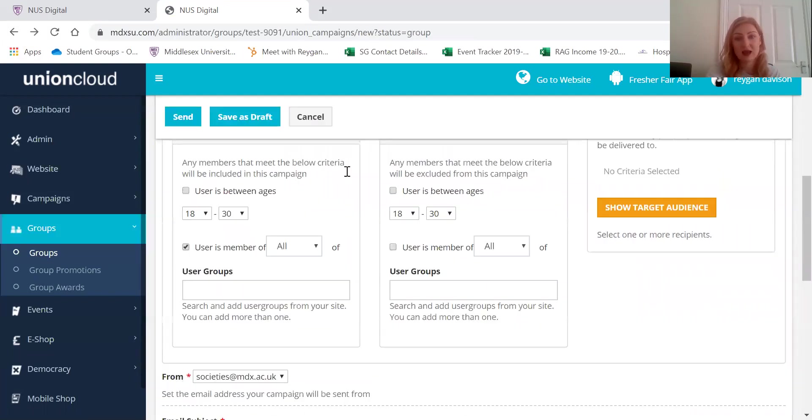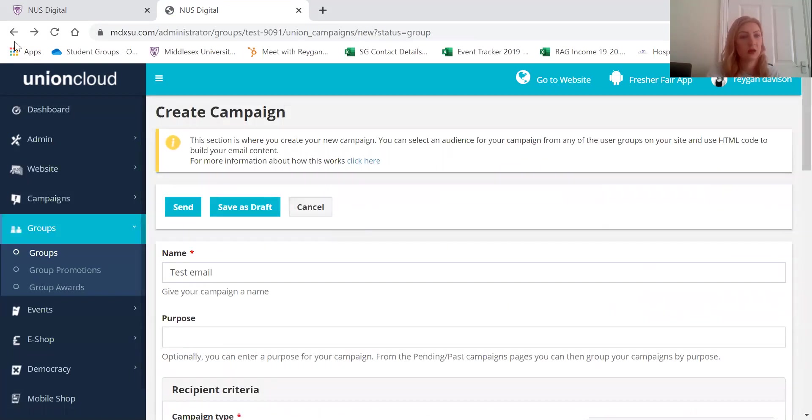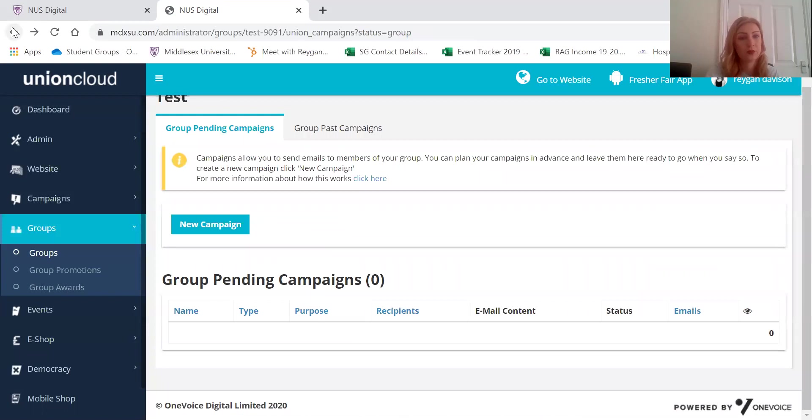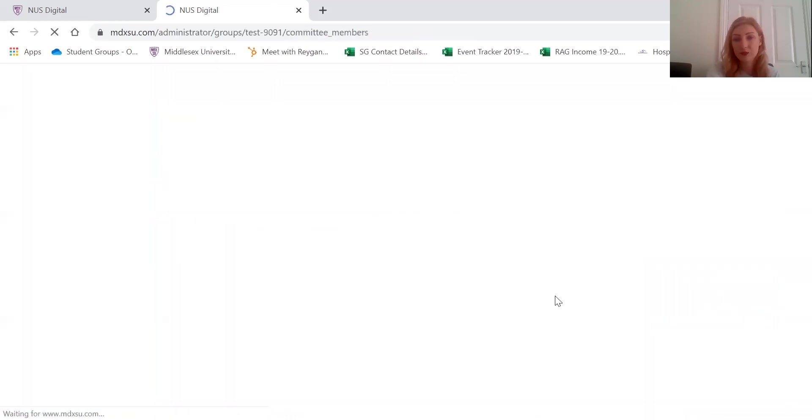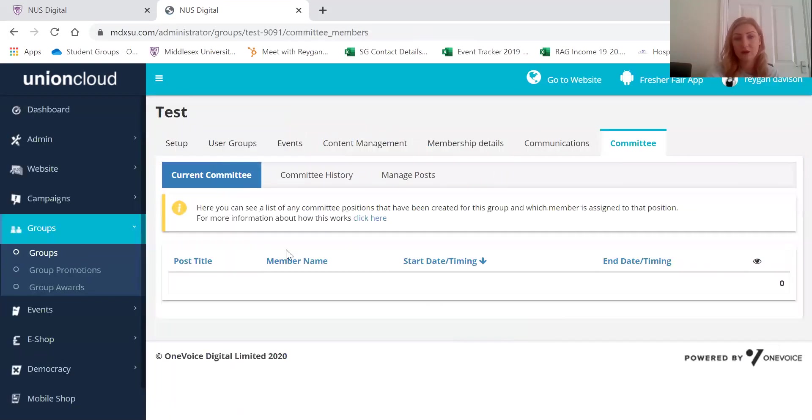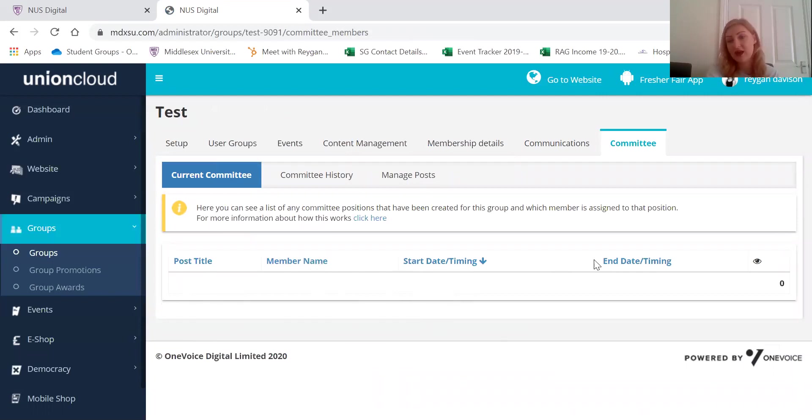Then the last section, just go back here. Here is the committee. So here you will have all of your committee titles, their names, the start date and when their administration access will end as well.